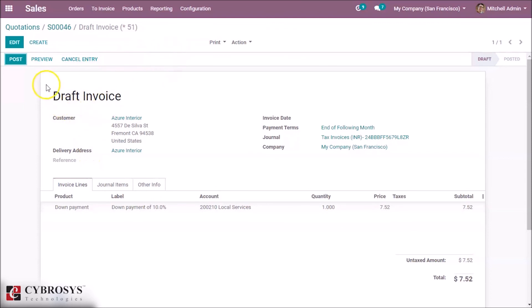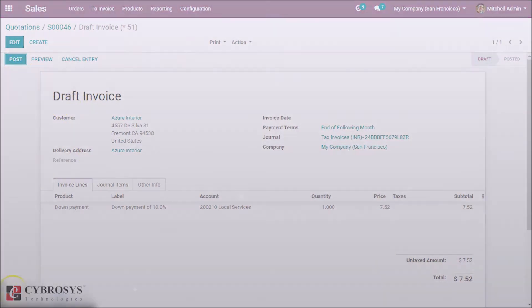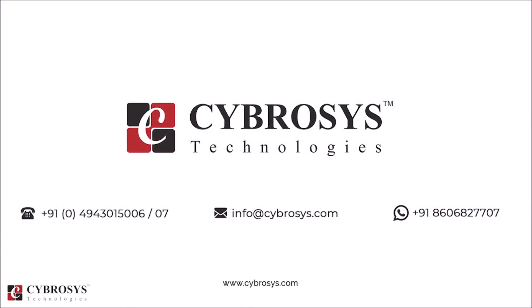Thank you for watching. If you are interested in knowing more about this, or looking for any Odoo implementation or customization in your business, drop your request to info@cybrosys.com.